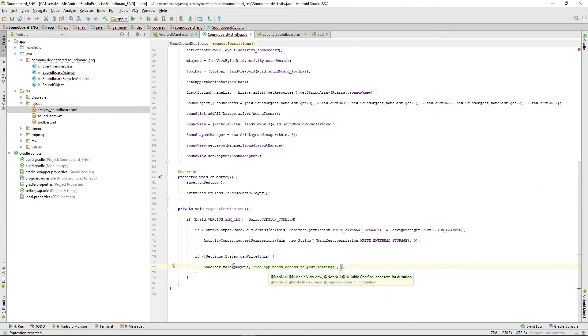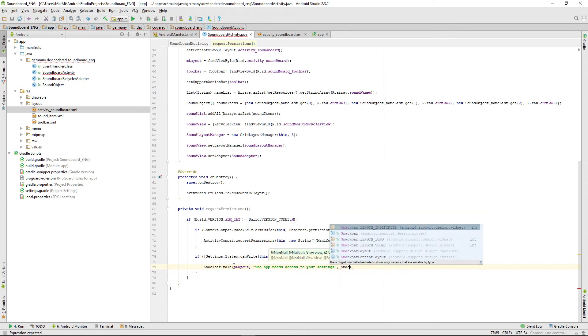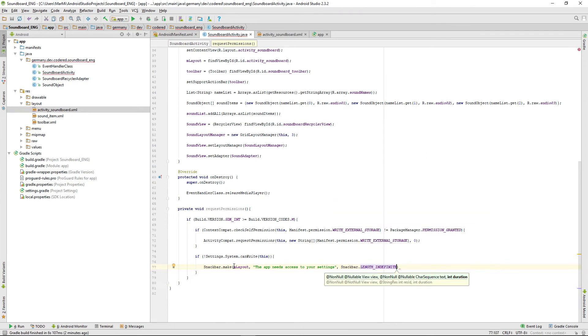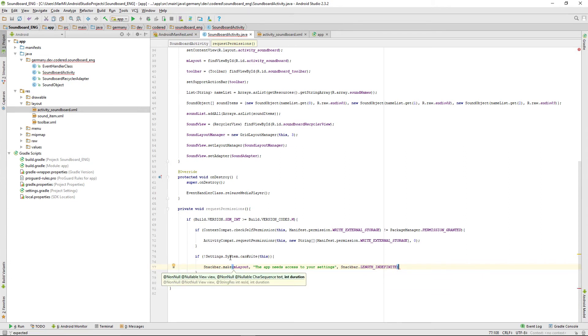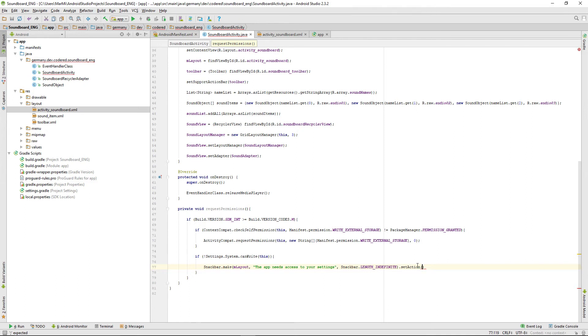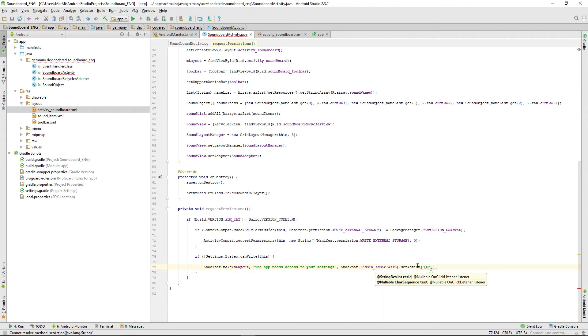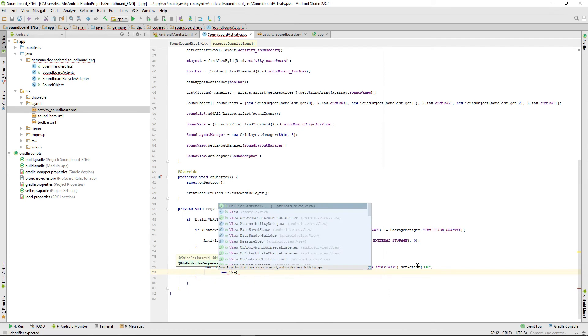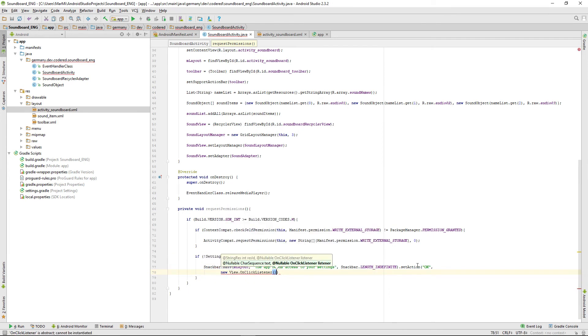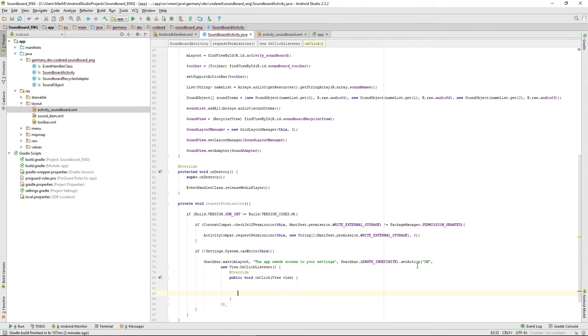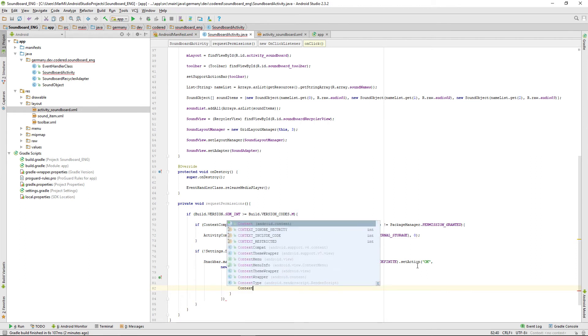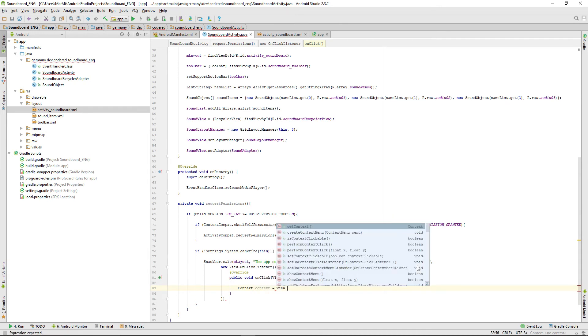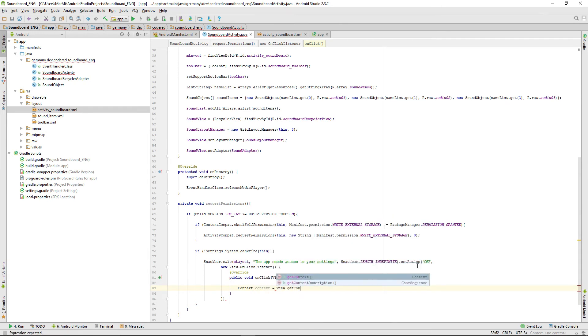Then it needs a text for the snack bar, and I'm just typing 'The app needs access to your settings.' We need a duration, and I just want to show that snack bar as long as the permission isn't granted, so I'm giving it snackbar.length_indefinite. Then set action and a text 'okay', and define a new view.onClickListener and implement the method. In there we want to get a context for an intent. Context is also called context, and we're getting that from the view.getContext.